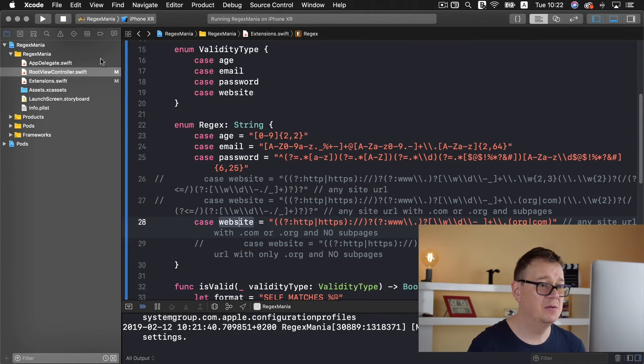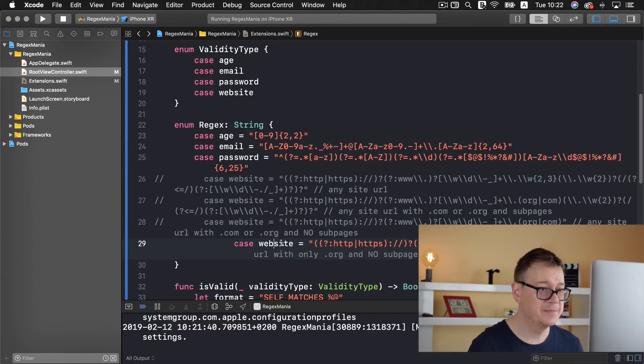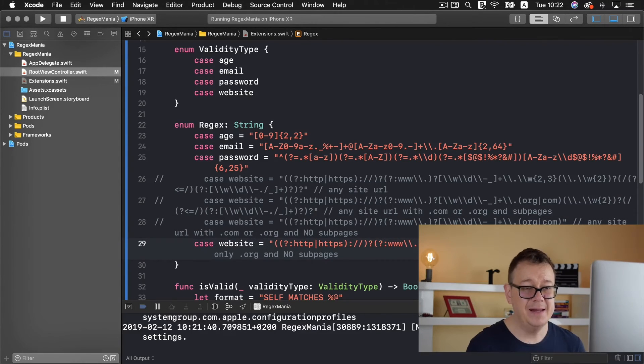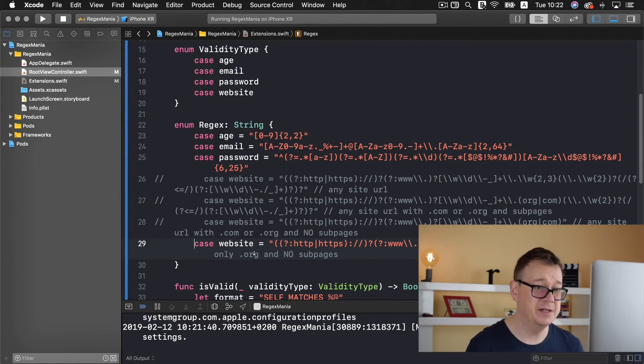But if we try to add a sub page like news or blog feed news that is not a valid website in the way we want to set our regex up. So finally let's take a look at another case and that is any site URL with only dot org and no sub pages.